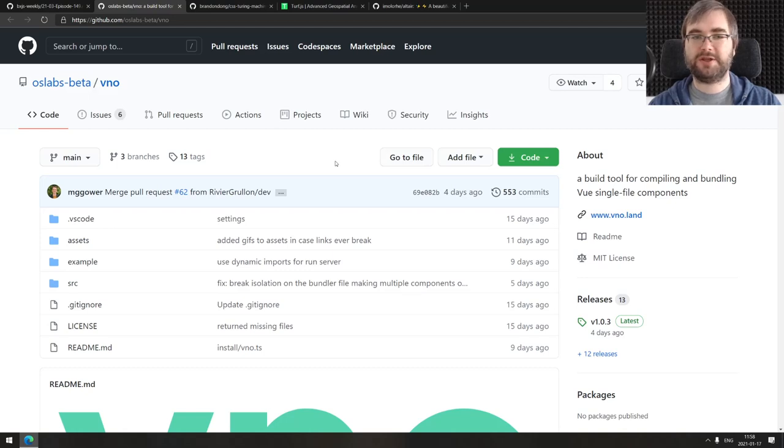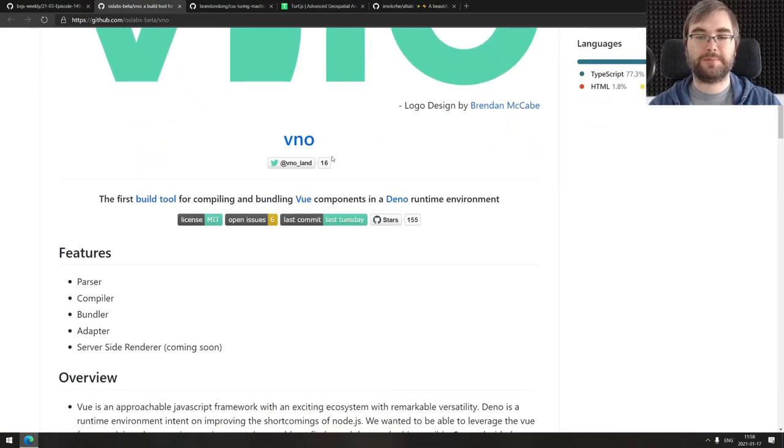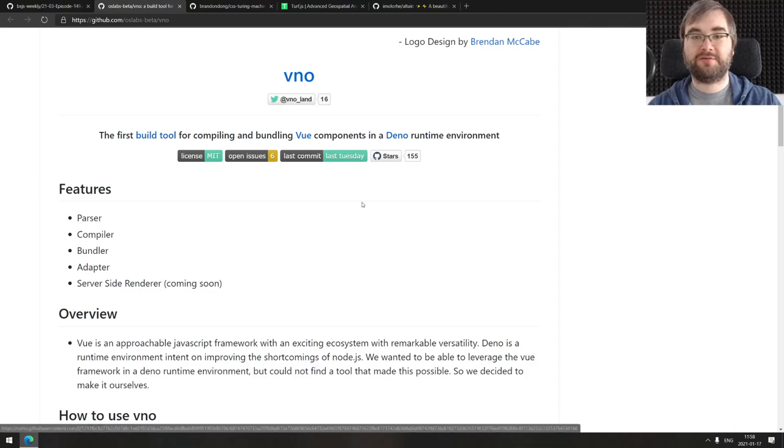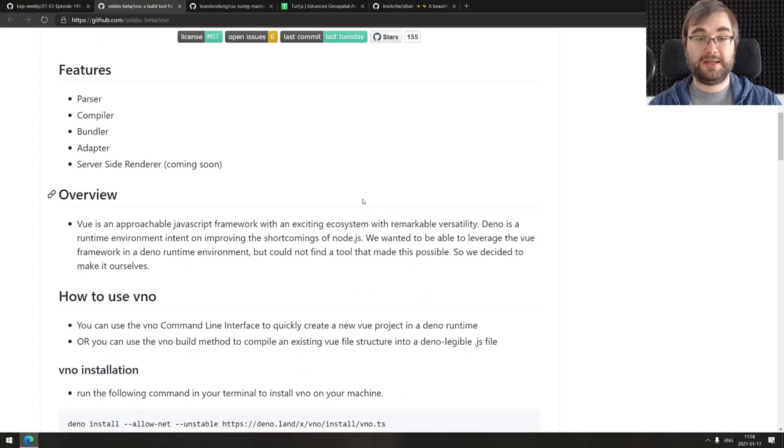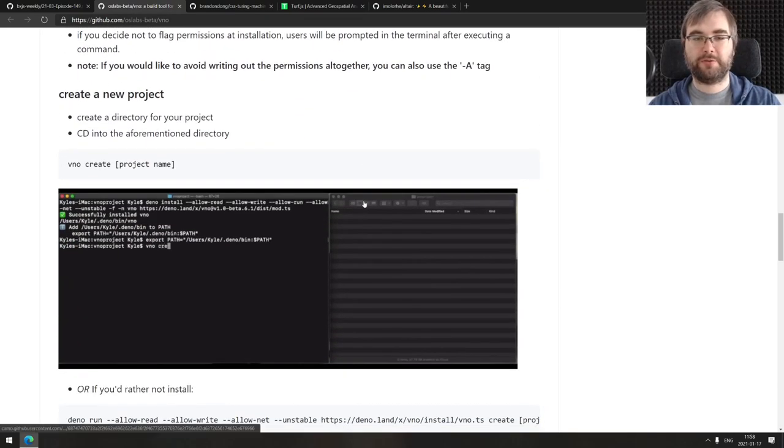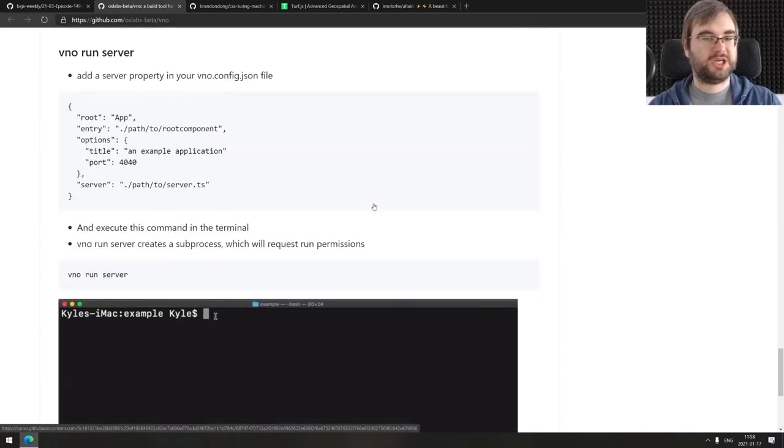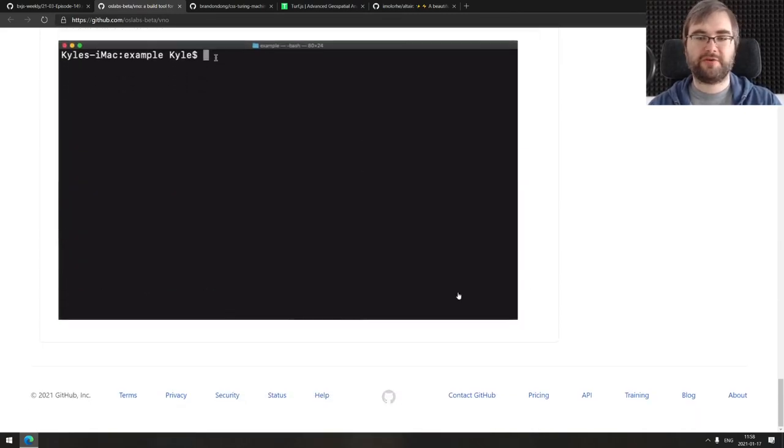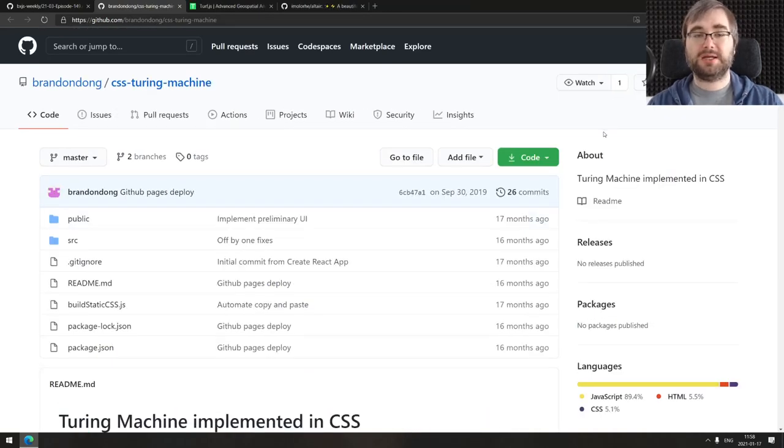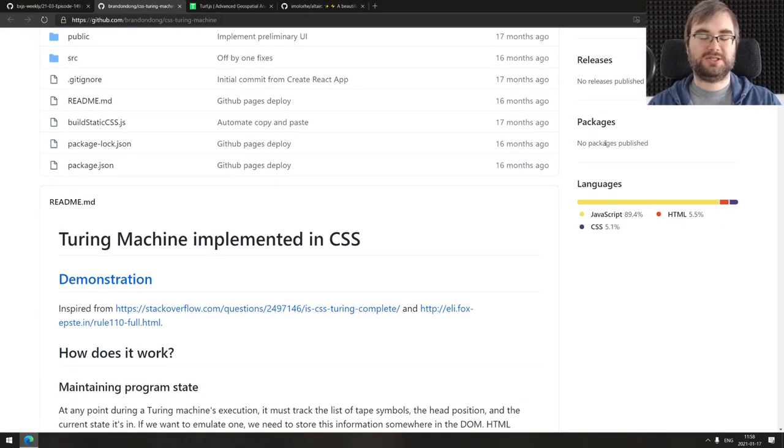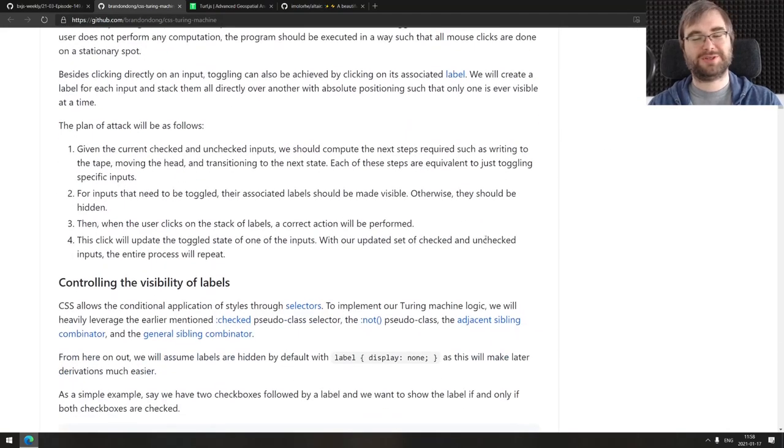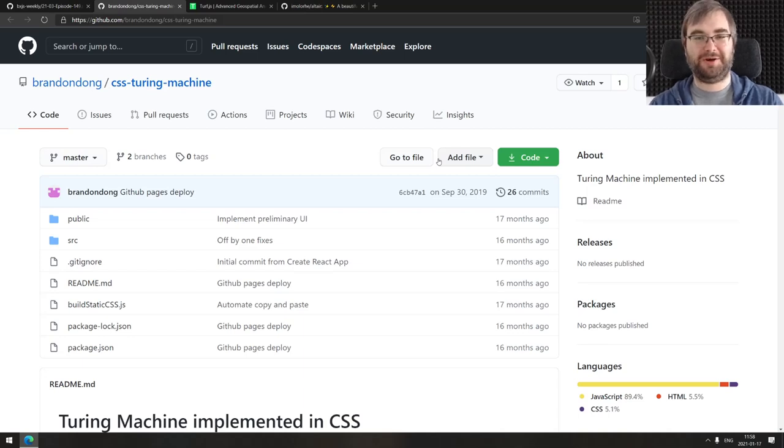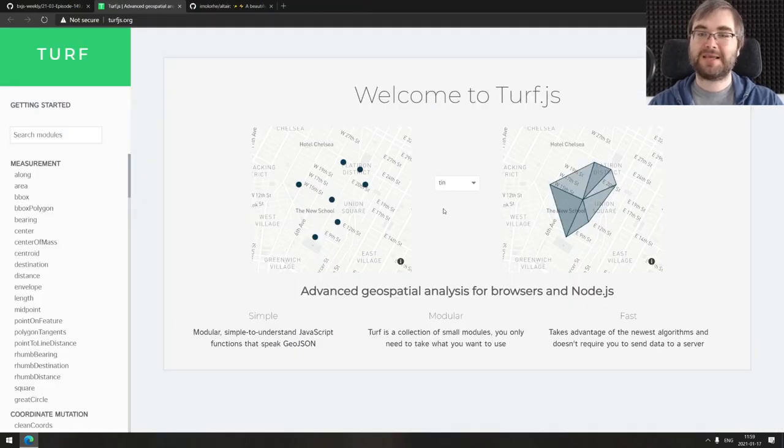Continuing, we got Vino, a build tool for compiling and bundling Vue single file components. Someone built a Vue bundling tool using Deno, which is why it's Vino. It looks pretty solid. If you wanted to build your Vue project using Deno instead of Node.js for some reason, do check this one out. Next is CSS Turing machine. Oh yes, somebody made a Turing machine in CSS and it actually works. I don't want to talk about that. If you're interested in crazy stuff like this, check this one out, but take care of your sanity.